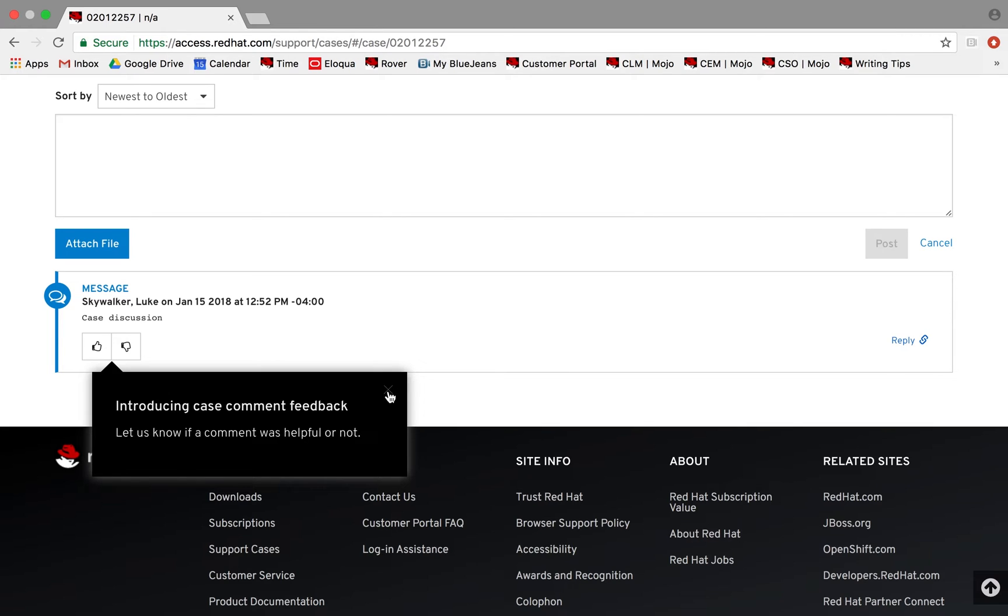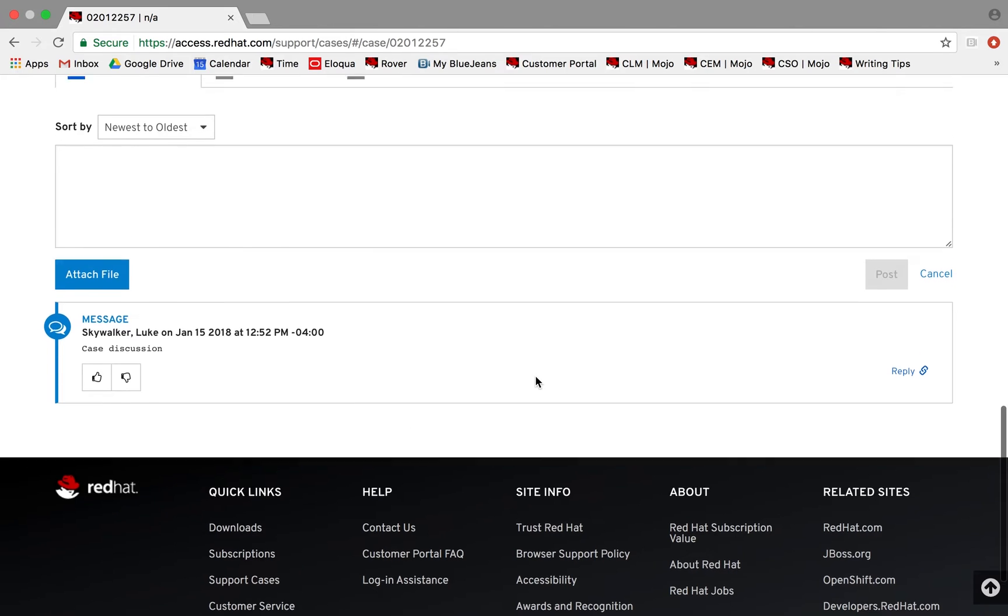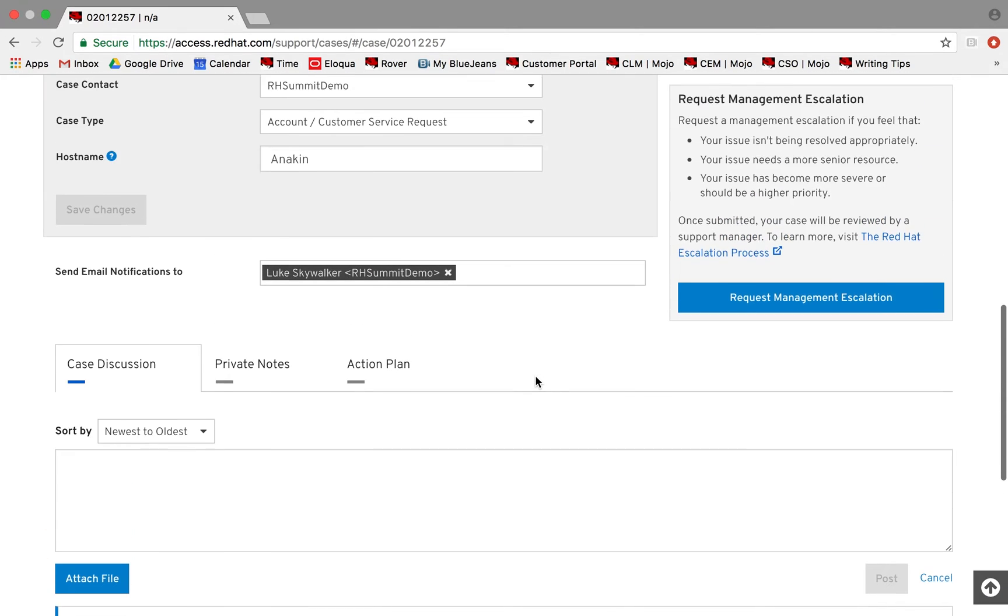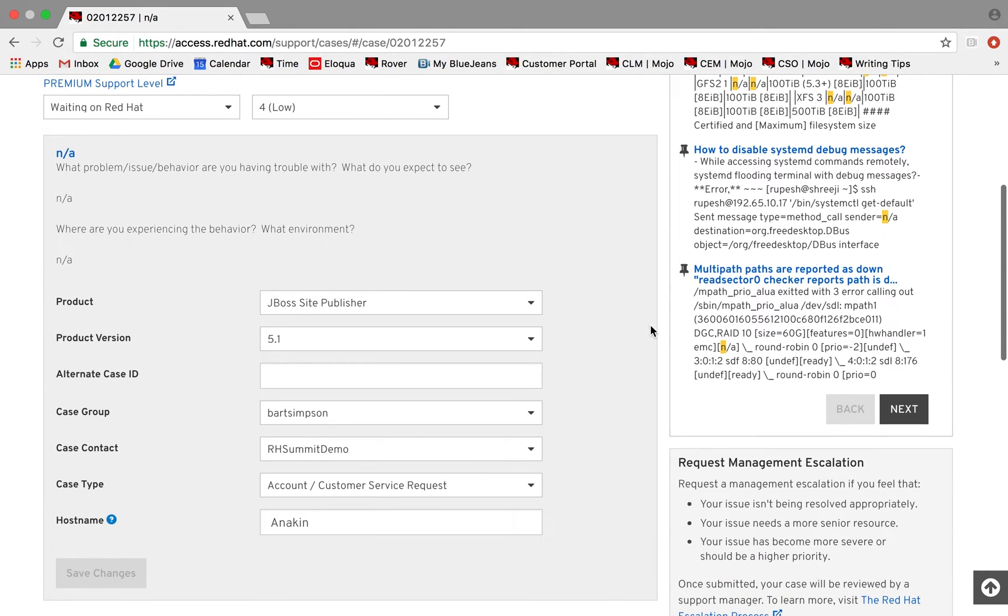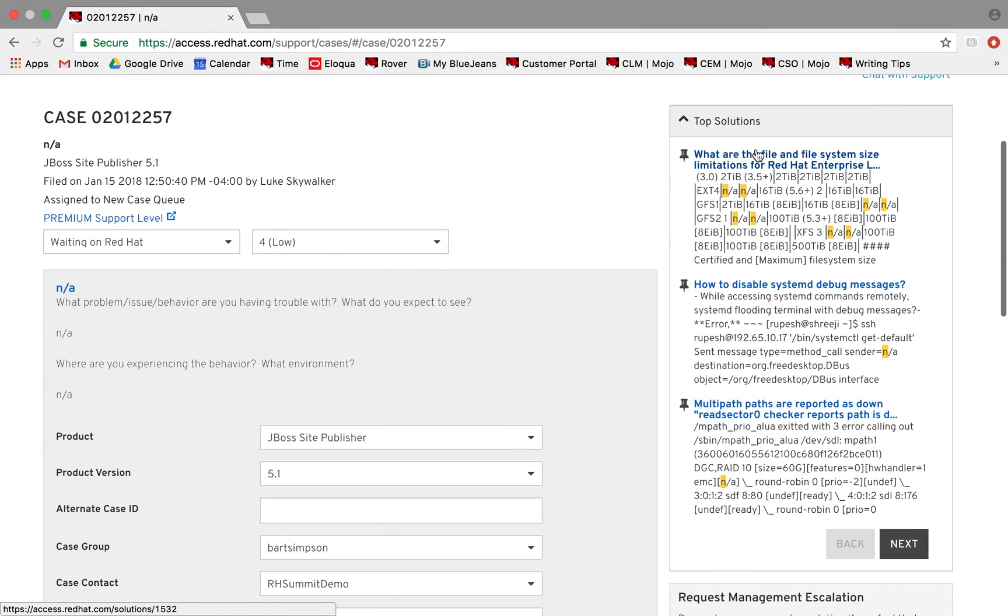Recommended solutions will again automatically populate along the right side of the page. Scan these solutions to see if a similar problem has already been solved.